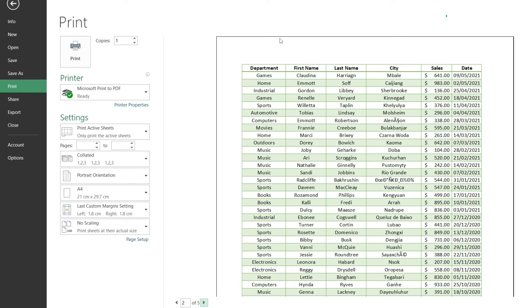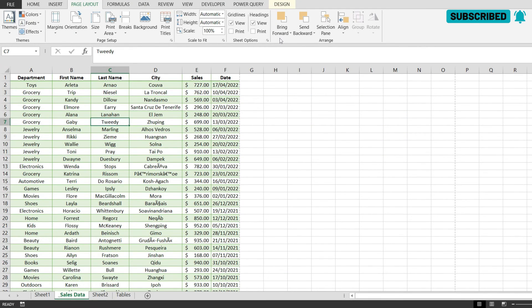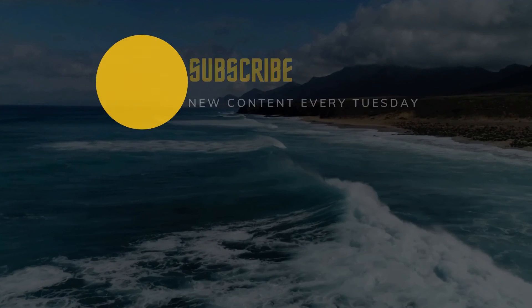Now this is how you repeat the header on each individual page in Microsoft Excel. If this was useful, please hit the thumbs up button and thank you for watching the video.